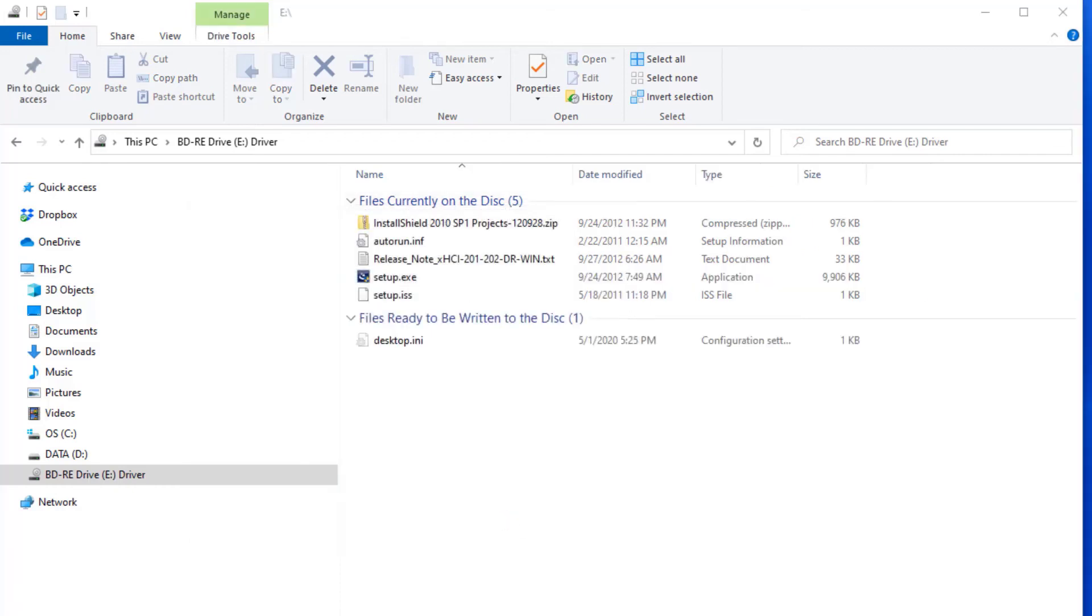Alright, so everything is installed. It did not say that we have to reboot our computer, but that's something I like to do anyway. So I want to reboot it, we'll come back on, and then I want to go into device manager and just look at some things to make sure it looks okay.